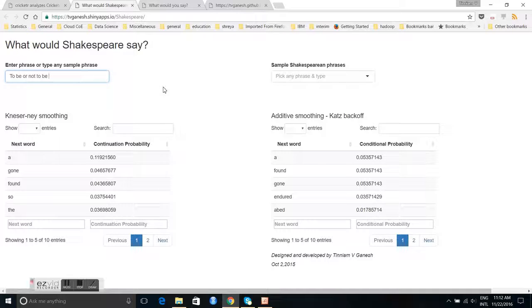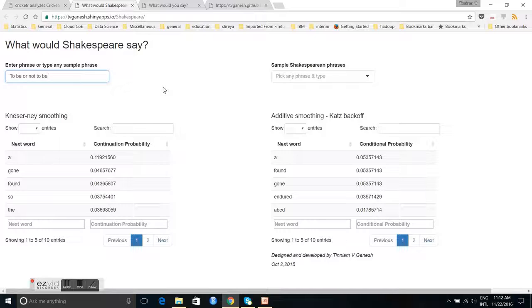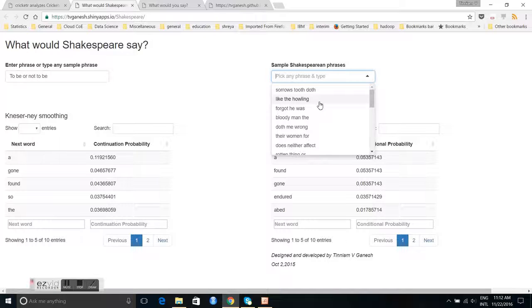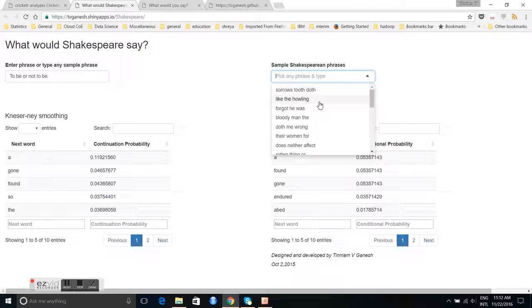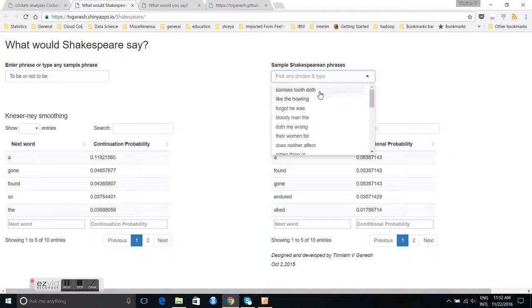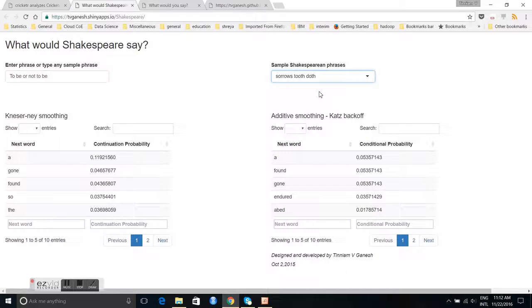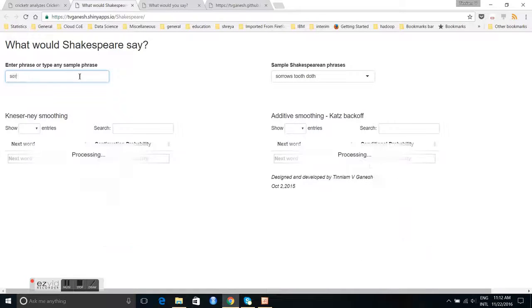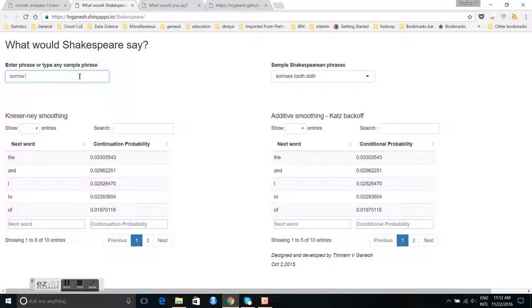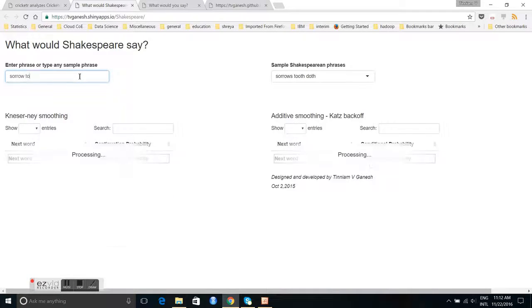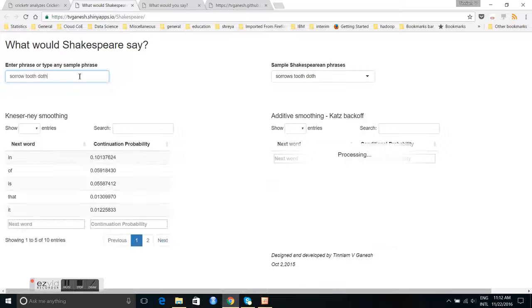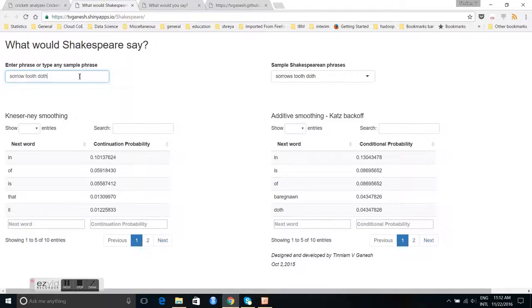This uses the concept of unigram, bigram, trigram. We find the statistical probabilities of different bigrams and then do some smoothing and try to predict the next word. You can also choose a certain set of Shakespearean phrases. For example, you can choose sorrow's tooth doth. We can see what Shakespeare would have said for this: sorrow's tooth doth.